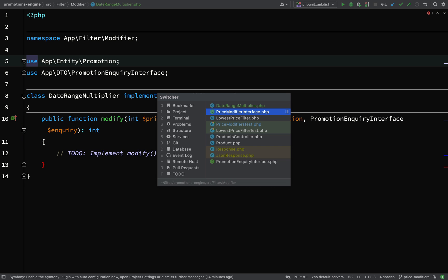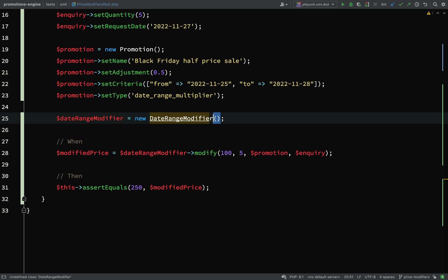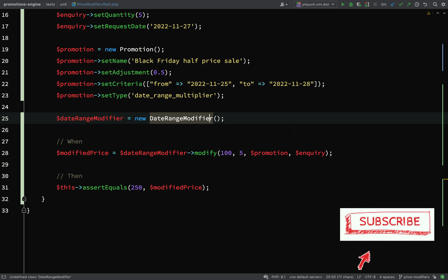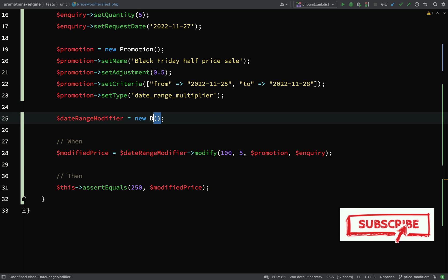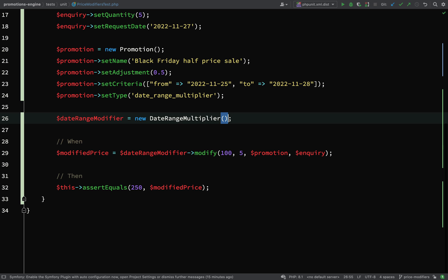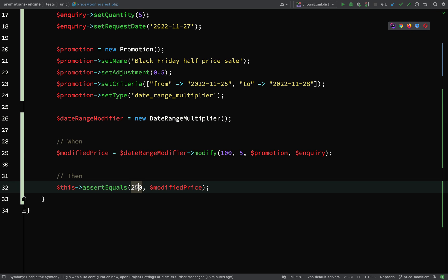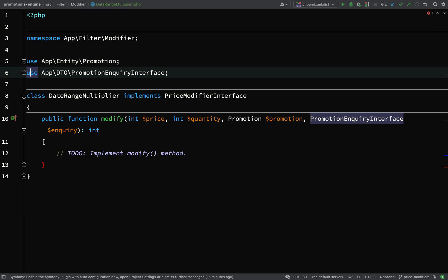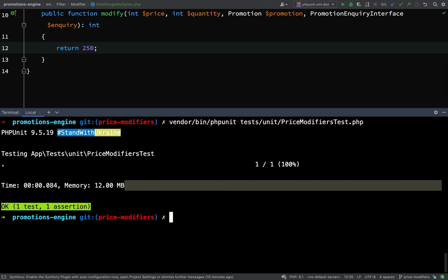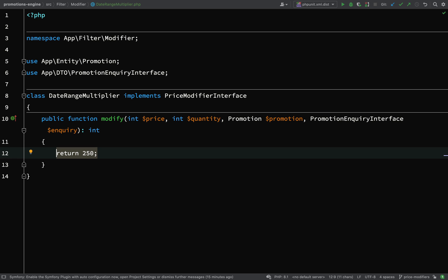We now have a date range multiplier, so let's go back and run our test. First I want to make sure I'm pulling in that class — I'd called it date range modifier but it was meant to be called date range multiplier. Let's run the test. Our next error is a type error: app filter modifier date range multiplier modify return value must be of type int, non-returned. So we're expecting 250 — let's just hard-code that in and that should give us a green.